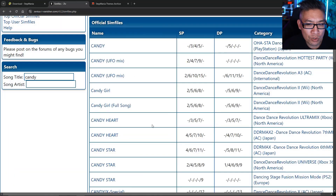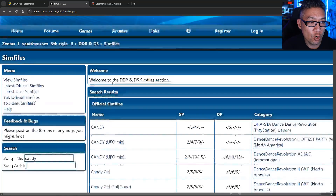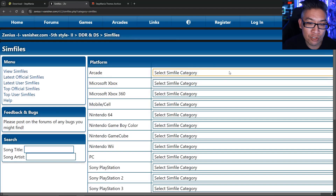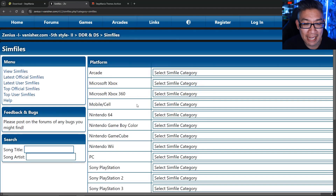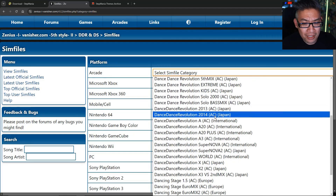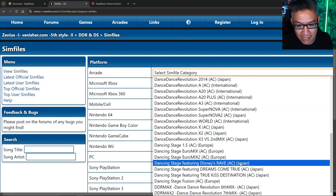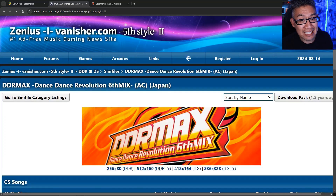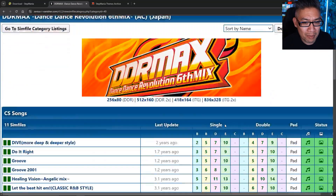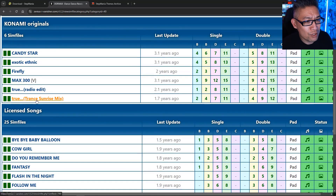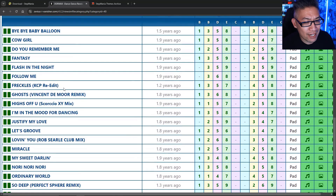It takes a long time to download songs one by one, so go back to the main SIM files section. There's a dropdown of all the various different arcades and platforms that DDR existed on — second, third, fourth mix, extreme, all the way up to the latest AC versions. The one I want is DDR Dance Dance Revolution 6th mix, otherwise known as DDR Max. You can see the logo, and all the songs listed — Healing Vision, Candy Star, True Trance Sunrise mix, Freckles — some of my favorites from back in 2001.